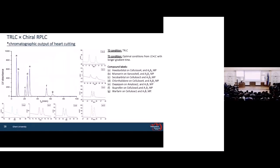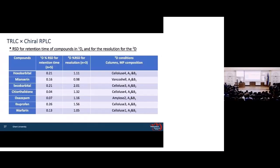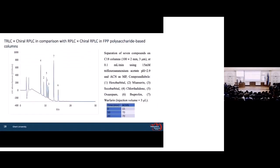We also used heart-cutting with the best conditions obtained from the comprehensive mode, but with a longer gradient, and we achieved full separation for all compounds. The repeatability of the method was then investigated, and it showed the method is completely repeatable. To demonstrate the effect of TRLC, we replaced TRLC with RPLC in the first dimension to compare results.